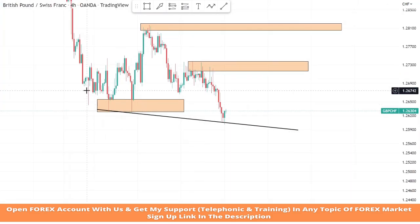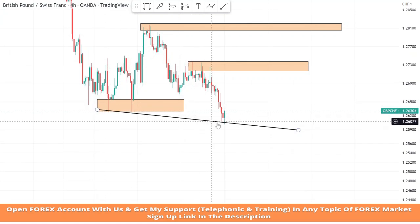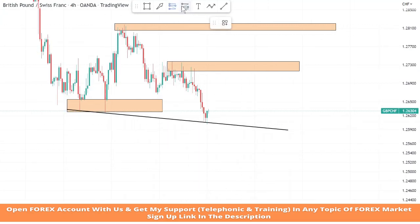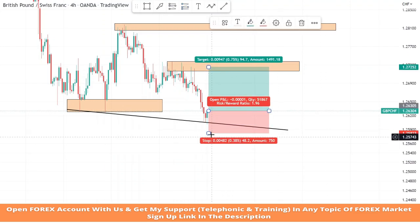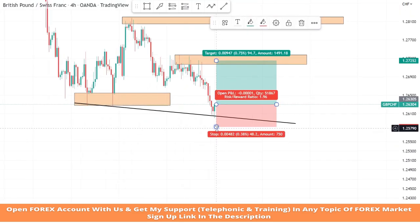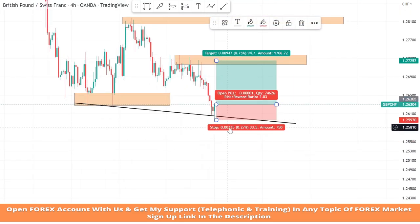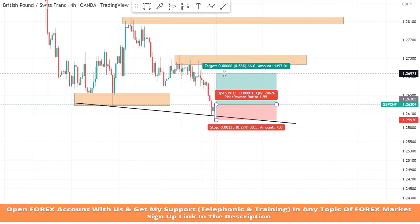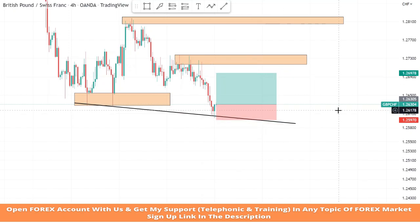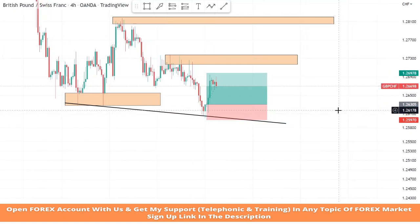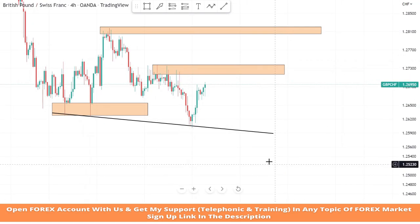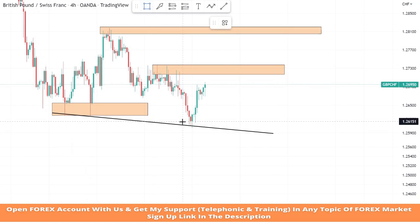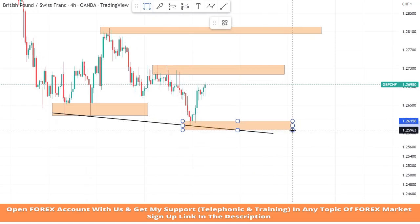As we can see, the market got rejection from the trend line for the third time and a green candle formed. We will take a buy trade. We will set stop loss at the last low of the candle and take profit will be one is to two. We won this trade.